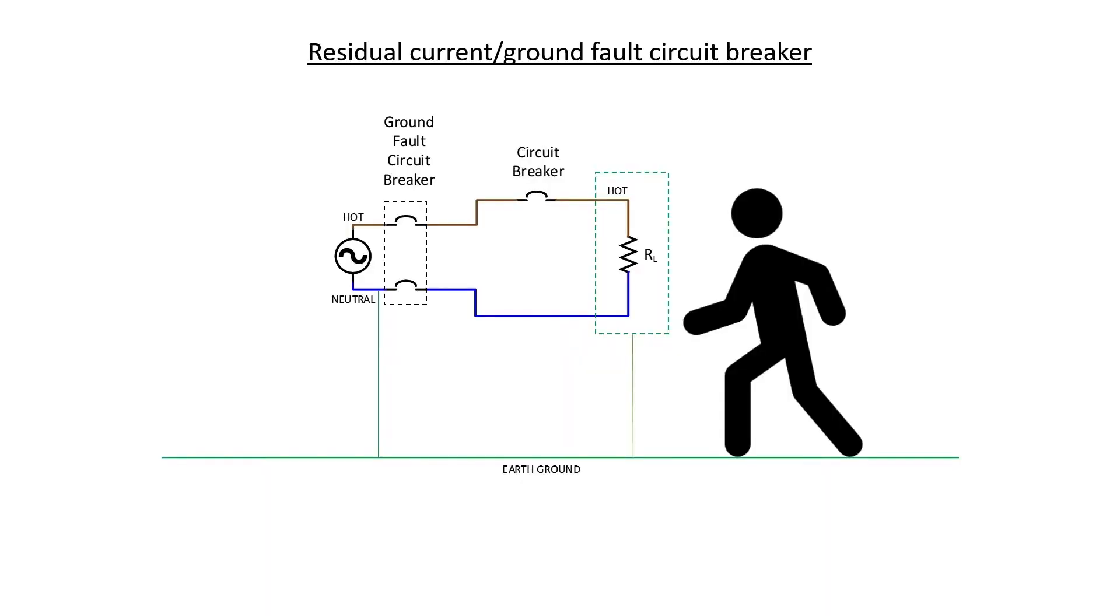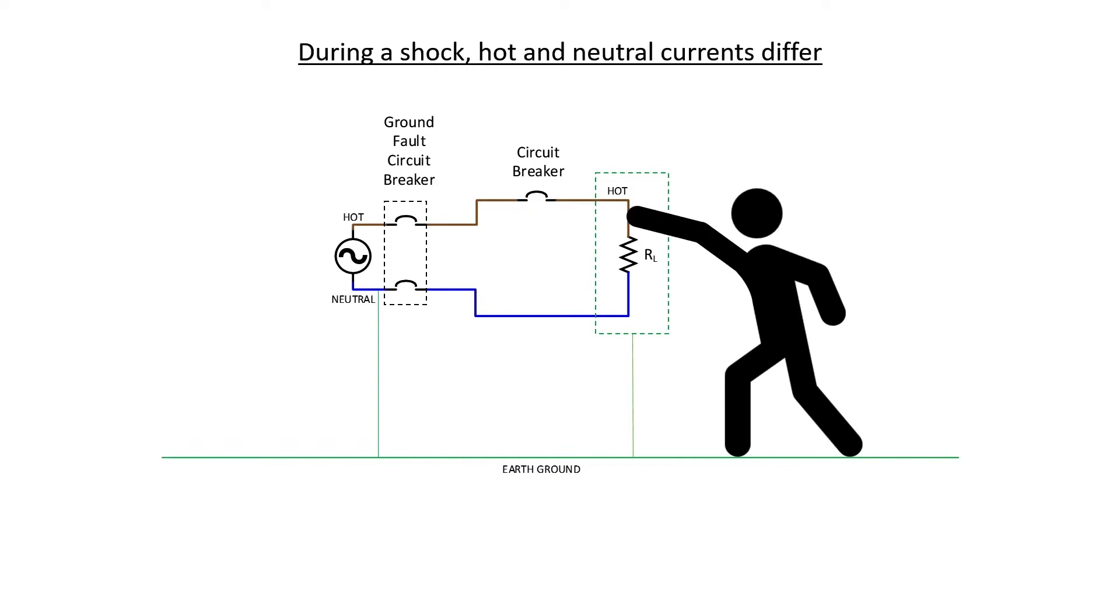Let's see how it would work in the case of a shock. Let's again assume that somehow a person comes along and manages to avoid a grounded case and make contact with the hot side of this circuit by accident. Initially, we have equal amounts of current going out through the hot and back through the neutral. But when the person makes contact with the hot, then we're going to have unequal amounts of current going out through the hot and coming back through the neutral. That will cause the ground fault circuit breaker to trip.